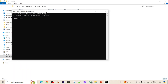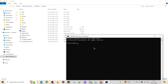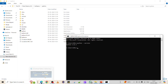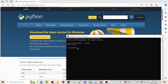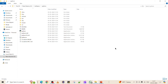Let's verify the Python installation. Open a command prompt and run the command 'python --version'. We can see version 3.12.3 — that's the version of Python we have installed. The first step is complete: Python is installed.